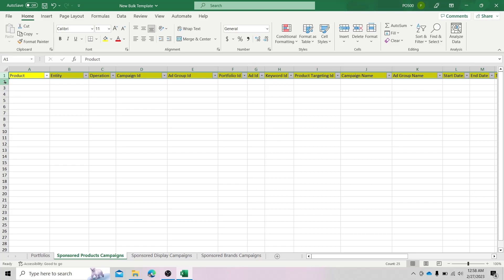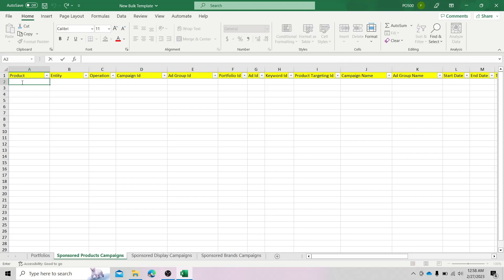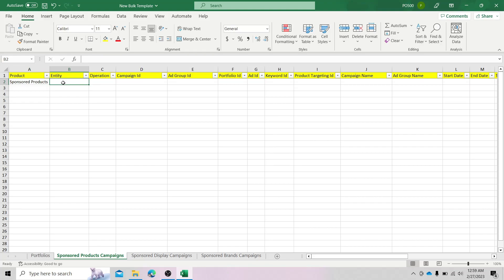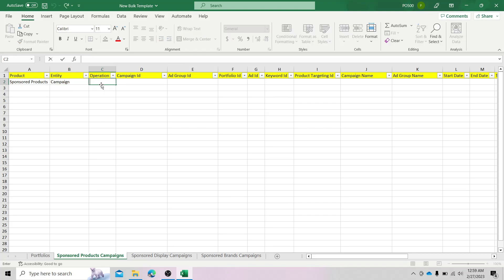So the first thing we would have to do is put in the information needed under the product column tab. For this one, since we will be doing a sponsored products campaign, we should put in "Sponsored Products" here. And the next one under entity is "Campaign." Right after that, under operations, since we will be creating a new campaign, the command should be "Create."